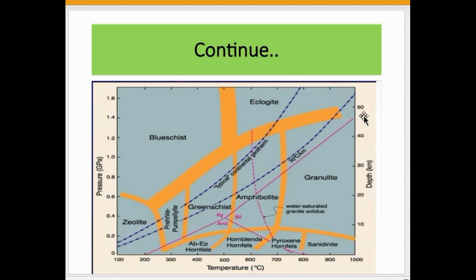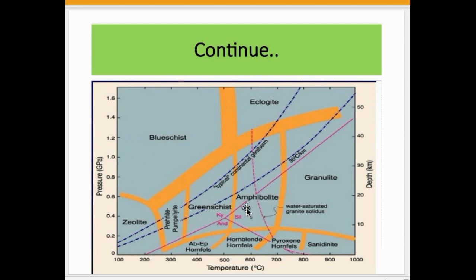This is the metamorphic facies diagram proposed by Eskola, showing pressure-depth versus temperature. At minimum pressure and temperature, chert forms — chert being a variety of quartz. Blueschist facies forms at lower temperature of about 300 to 400 degrees Celsius but at high pressure. Greenschist facies and amphibolite facies are also shown. Granulite forms at approximately 25 to 30 kilometers depth and temperatures of about 700 to 800 degrees Celsius.